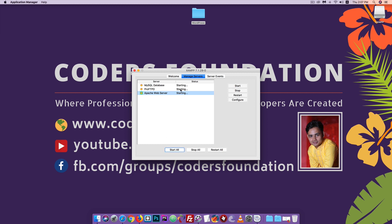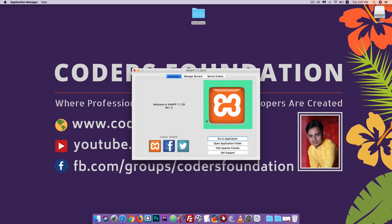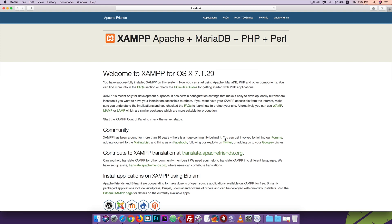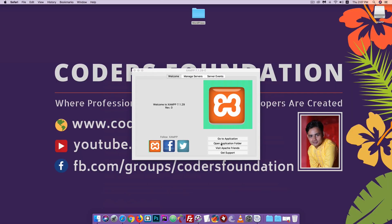Click Start All to start all services. Then go to the Application folder. Open the Applications folder and navigate to the XAMPP htdocs directory.